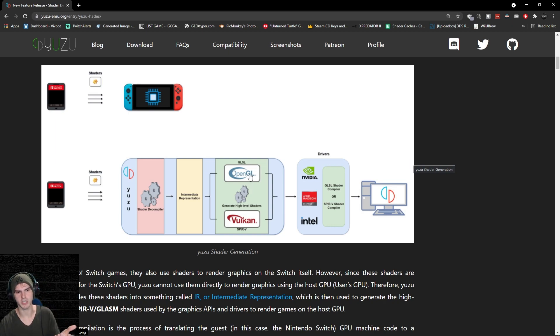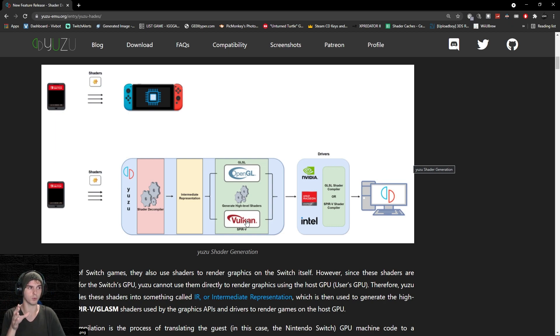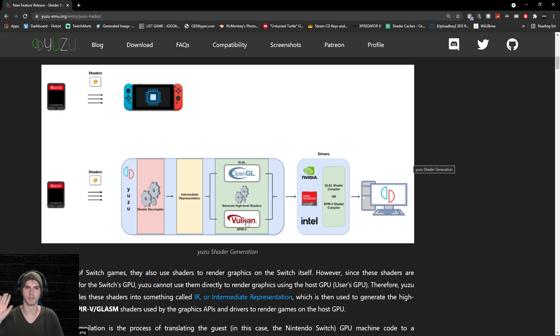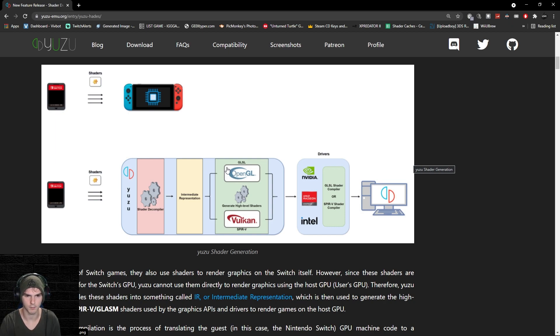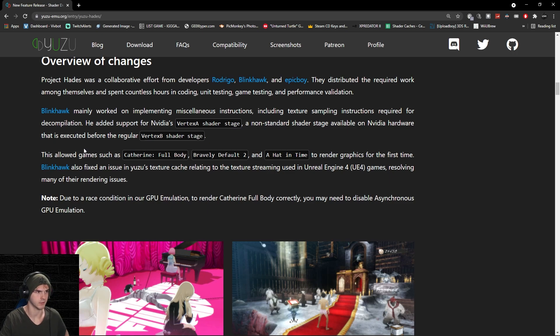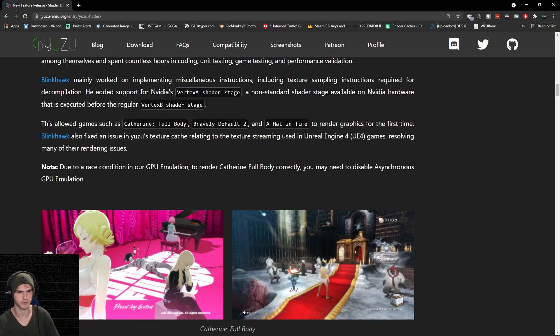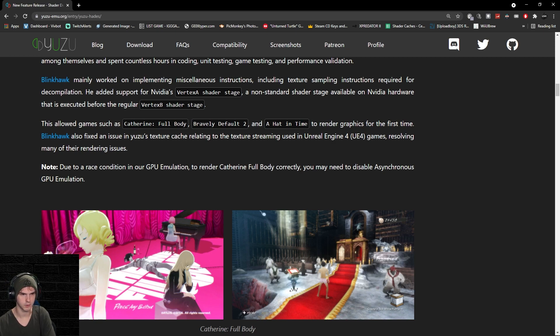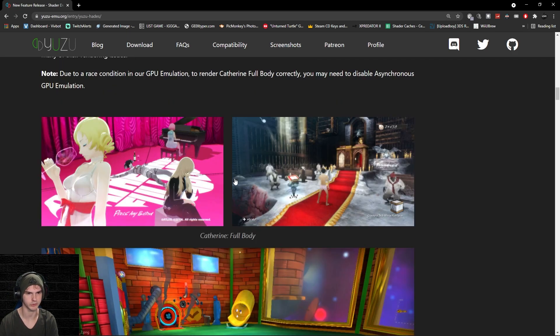Normally you would have OpenGL and Vulkan, which are both the APIs. Normally we would have shader cache, but with this whole rewrite my shader caches have been outdated. I recommend Vulkan nowadays. They fixed these three games to render graphics for the first time instead of a black screen. To render Catherine Full Body correctly, you may need to disable asynchronous GPU emulation in your user settings.